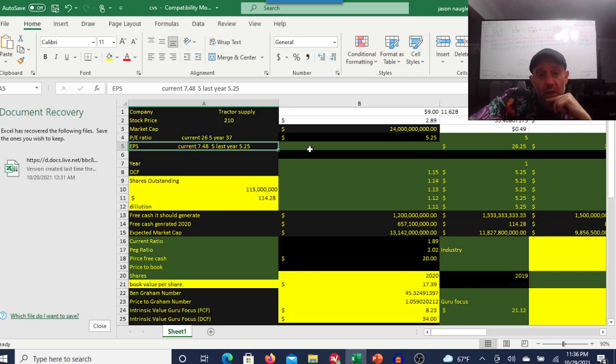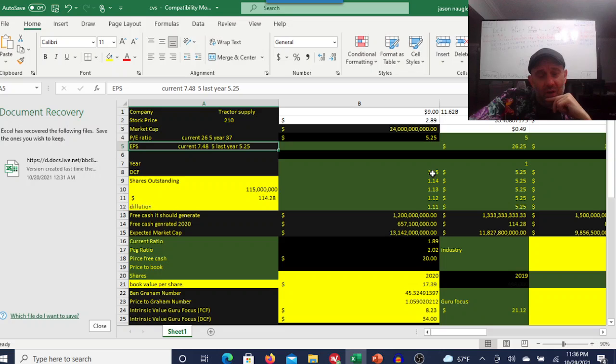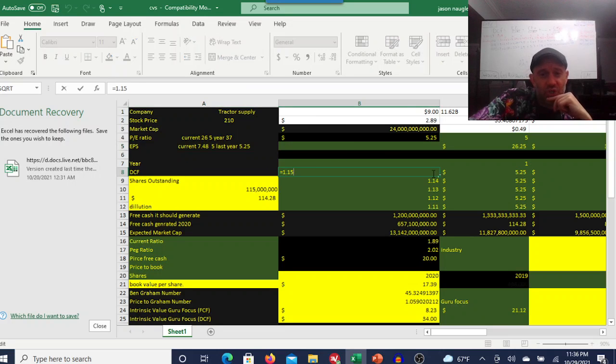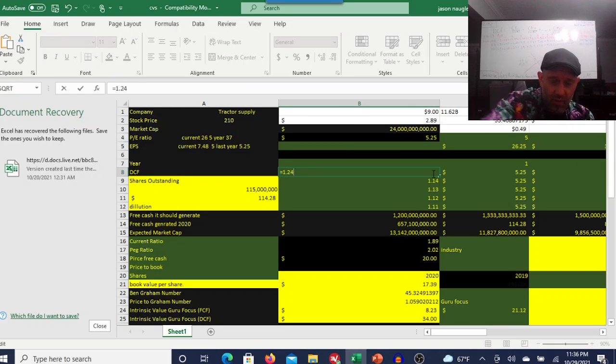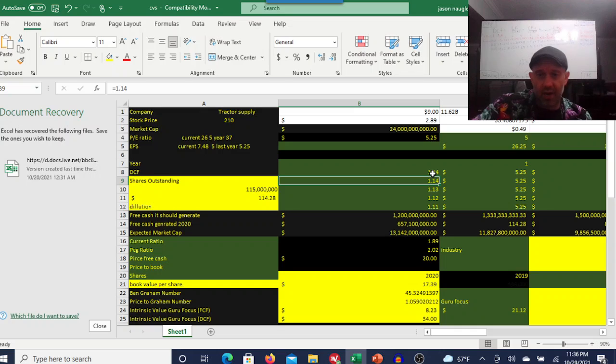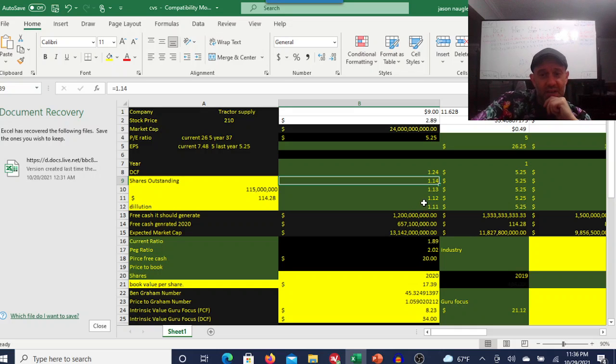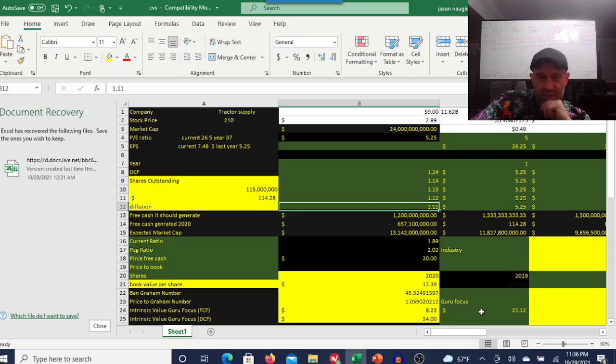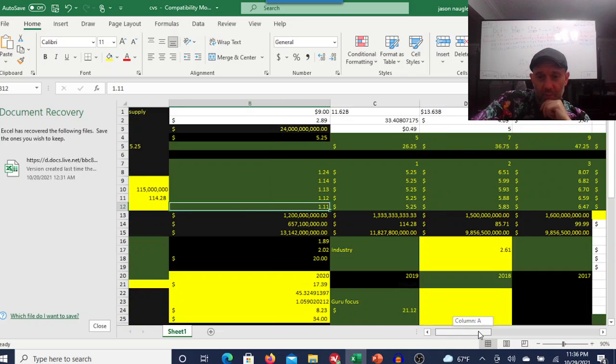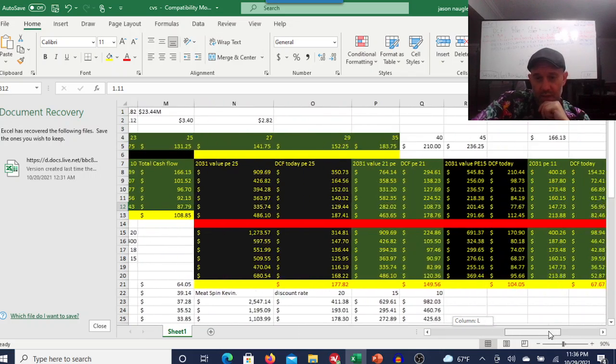Tractor Supply had an outsized year with a 24% return over the one year. I just don't think that's realistic or sustainable. And I think in my model, it's really jacking up the price you would pay for it.